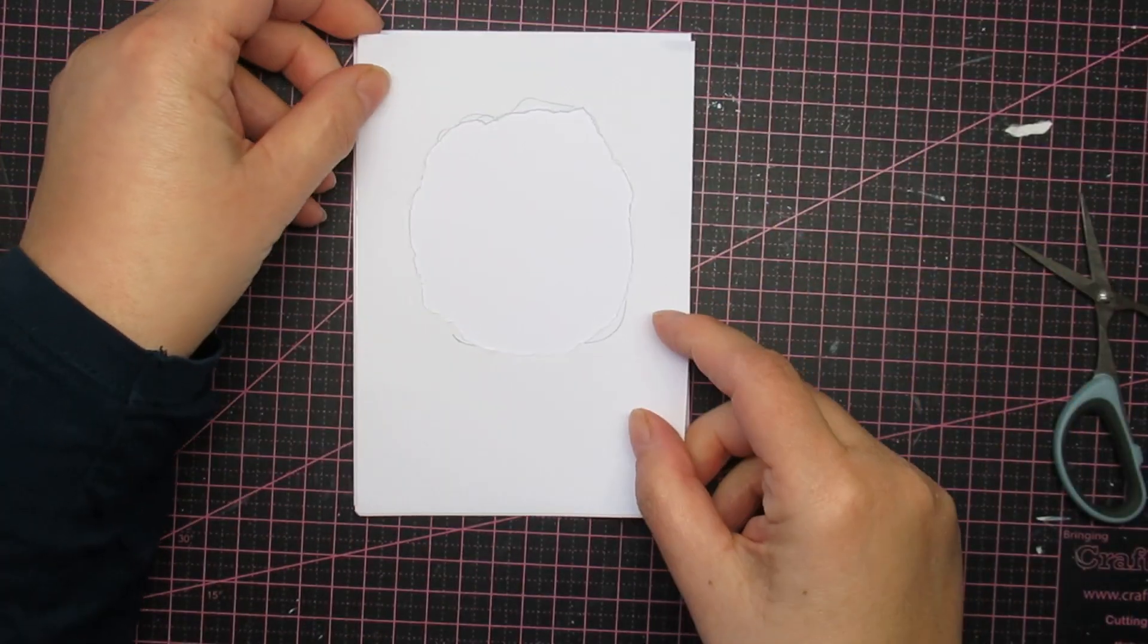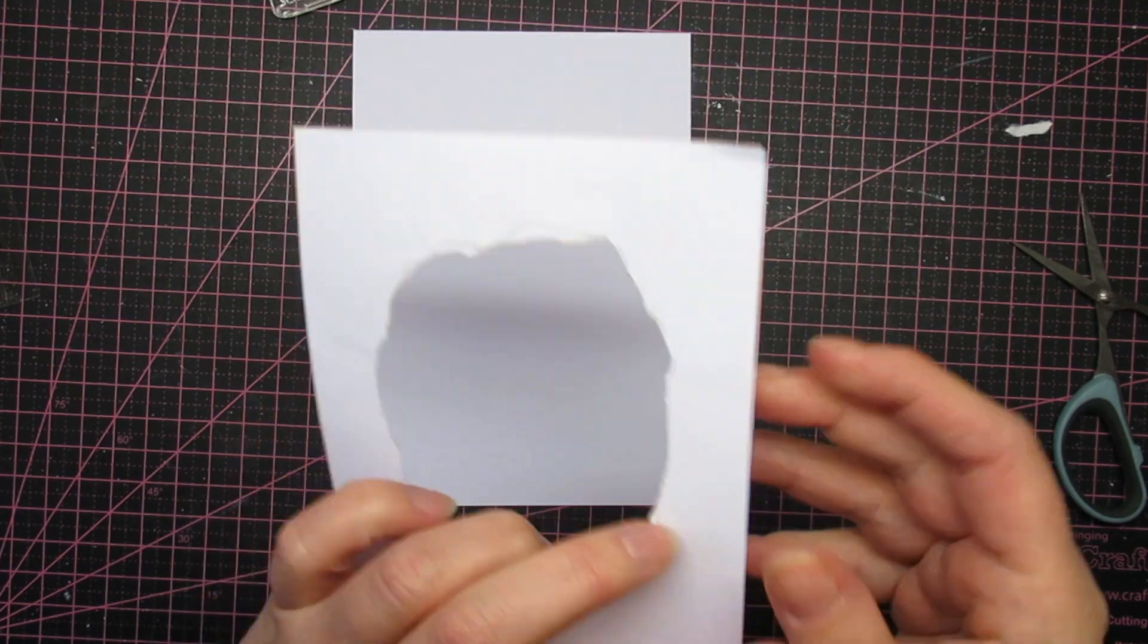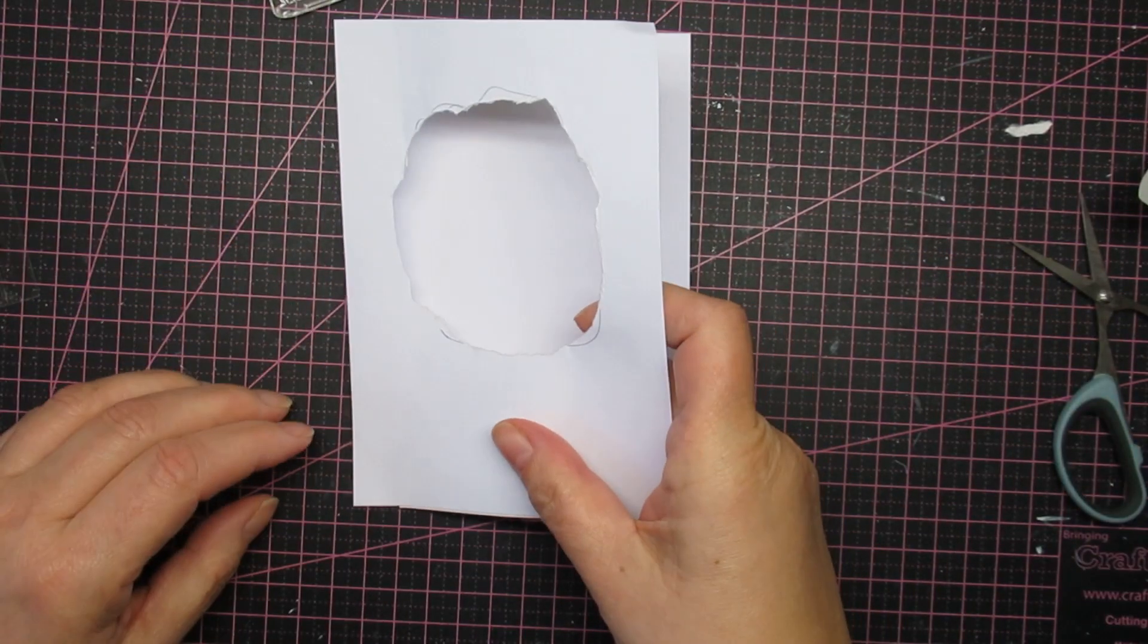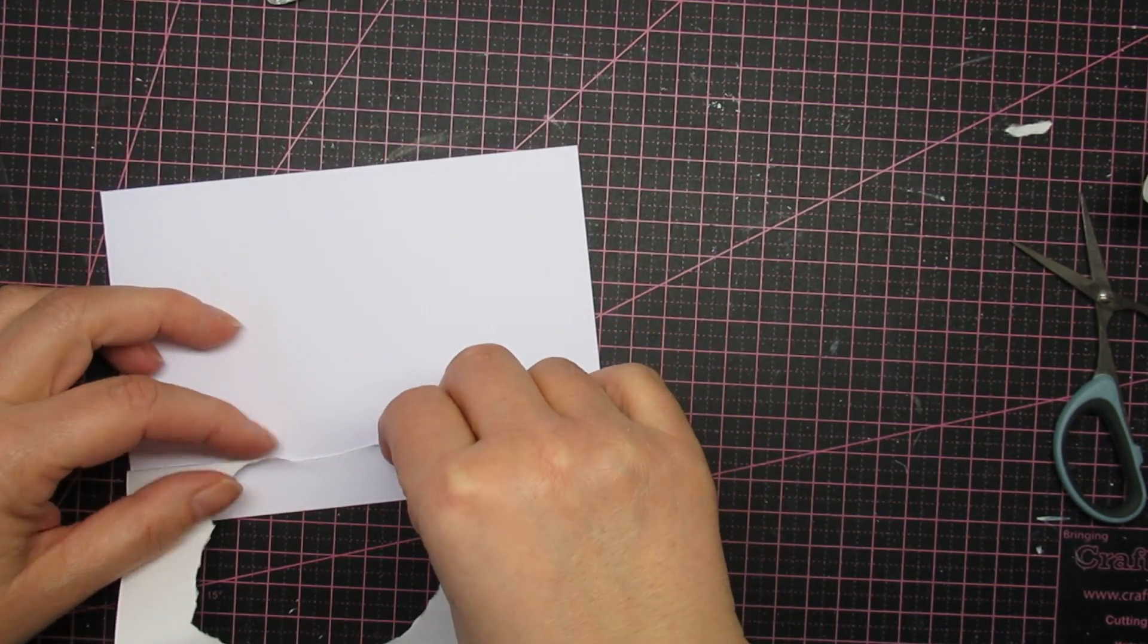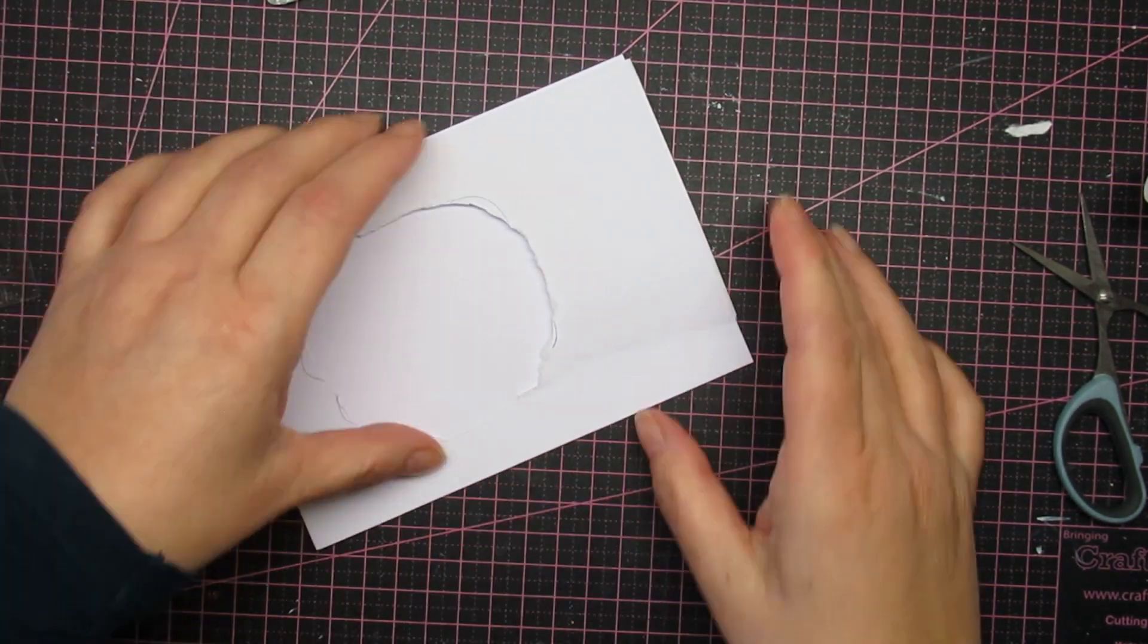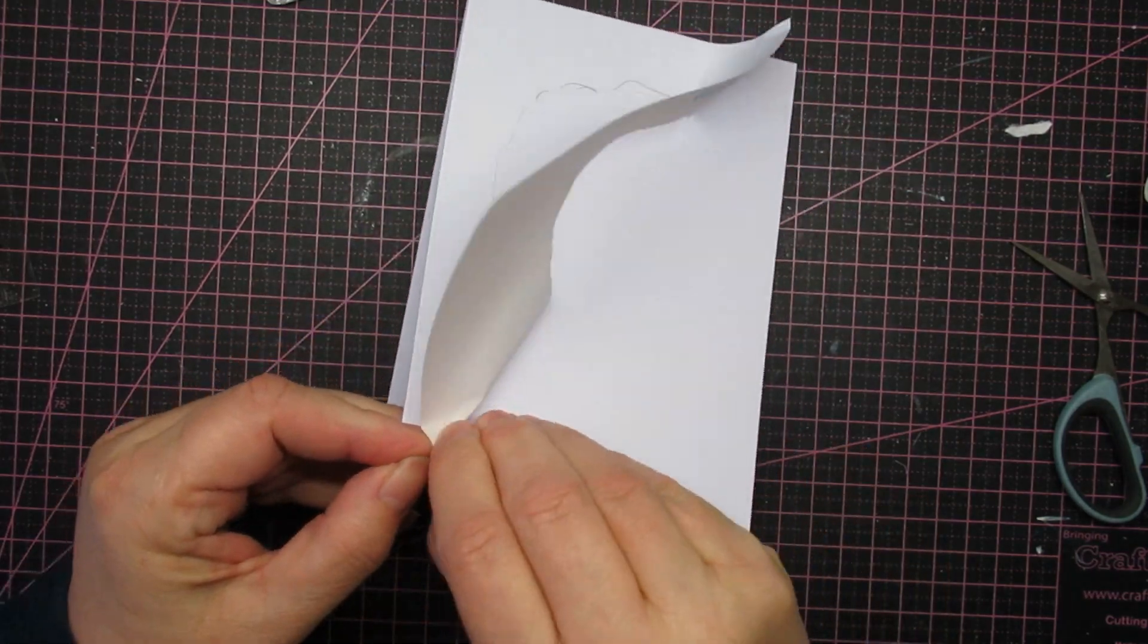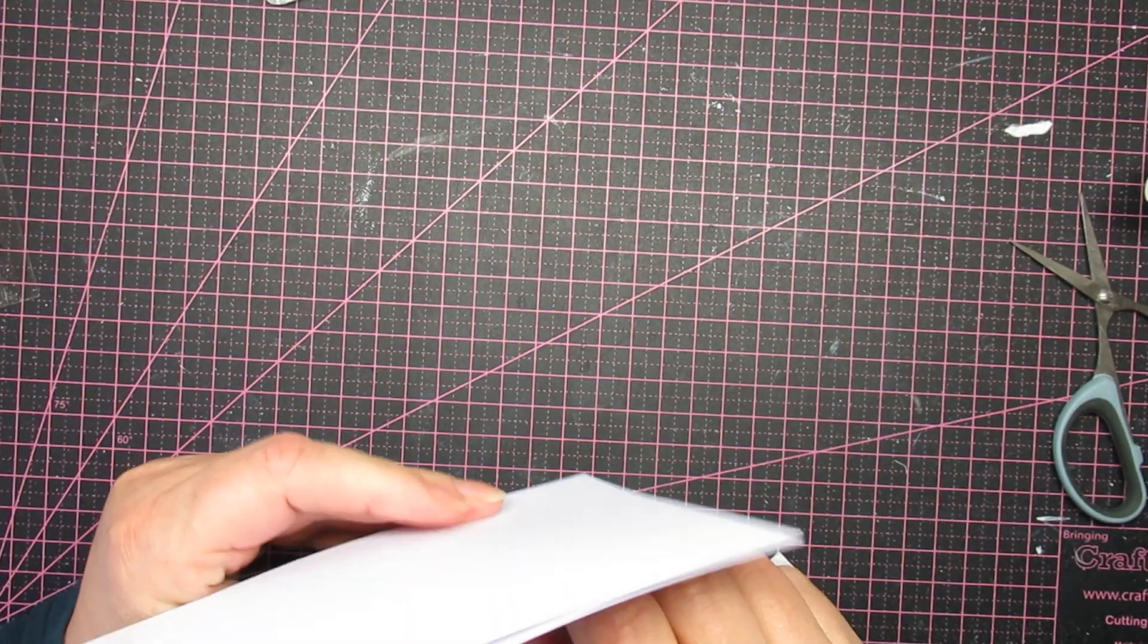And for me, this eats up the white space or the empty space. And yeah, it's probably still considered clean and simple until I put the sentiment on, because now there's even less white space or empty space as we call it.